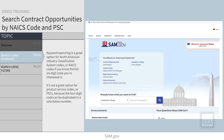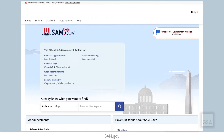Keyword searching is a great option for North American Industry Classification System codes, or NAICS codes, if you know the full 6-digit code that you are interested in. It's not a great option for product service codes or PSCs, because the 4-digit code can be duplicated in a solicitation number, which will bring back a lot of irrelevant results.